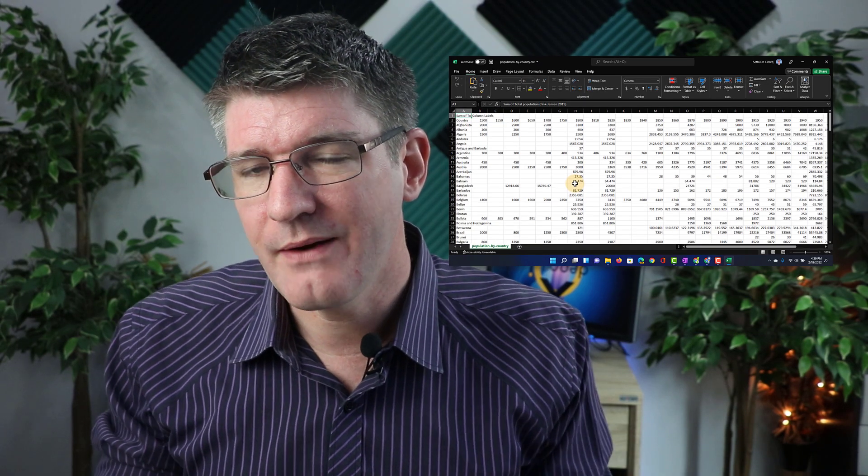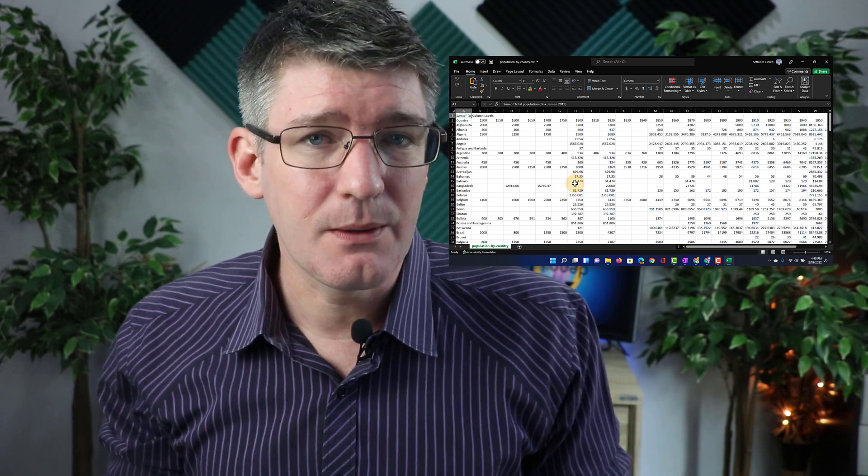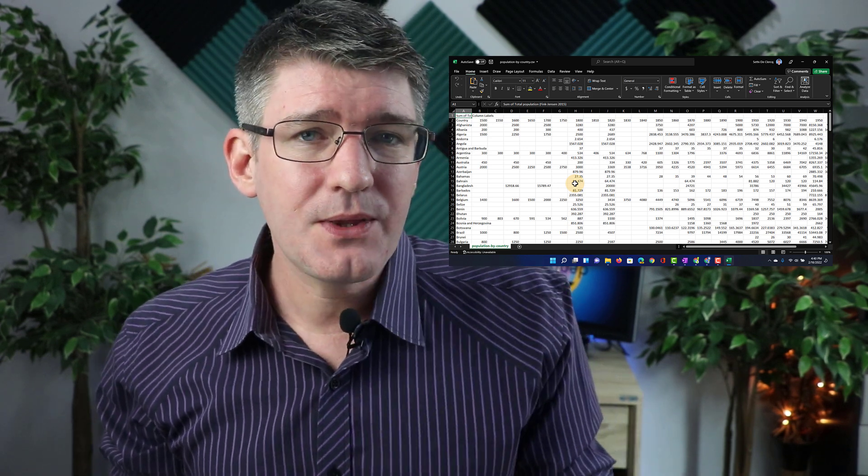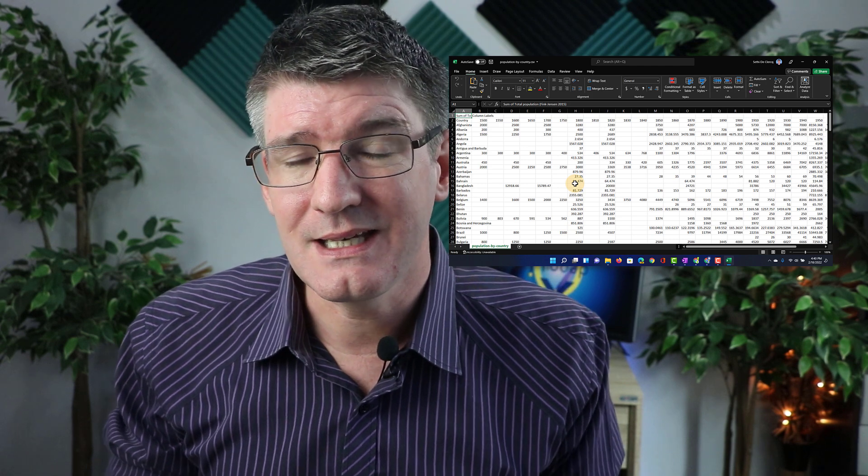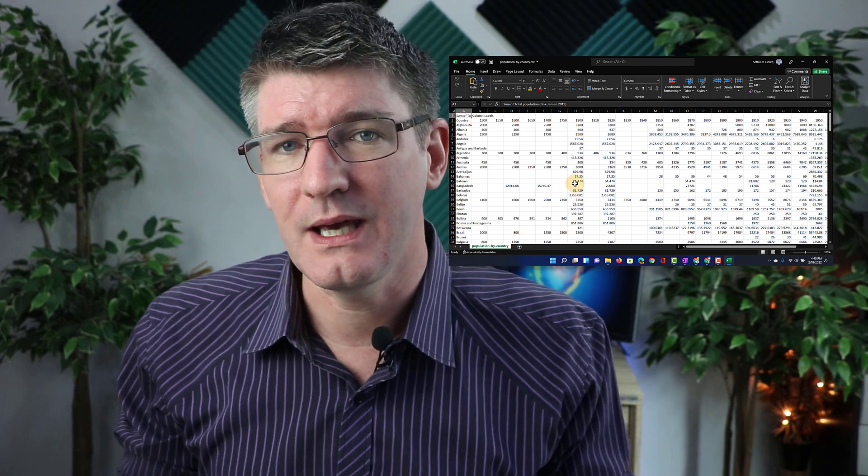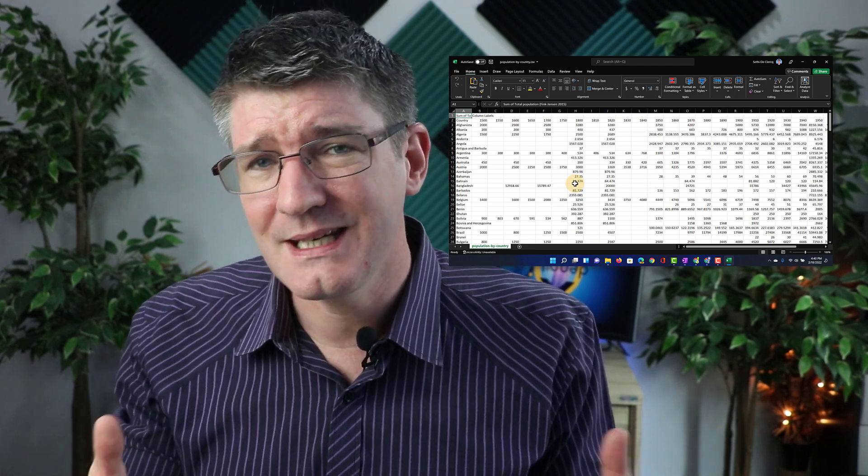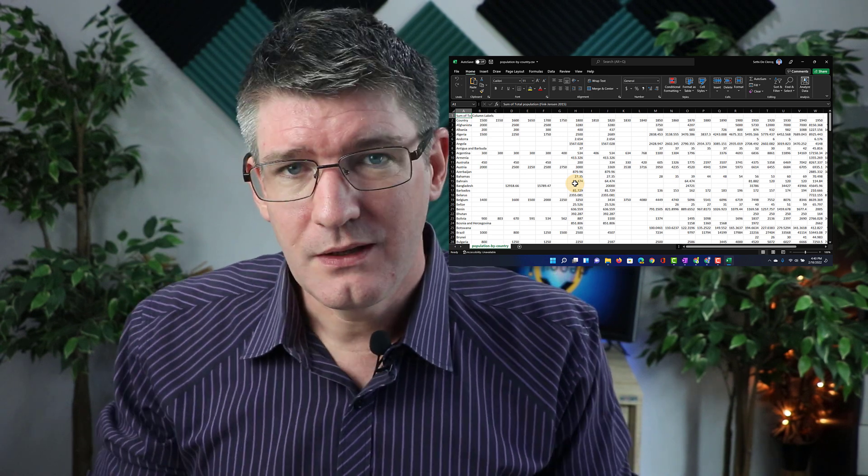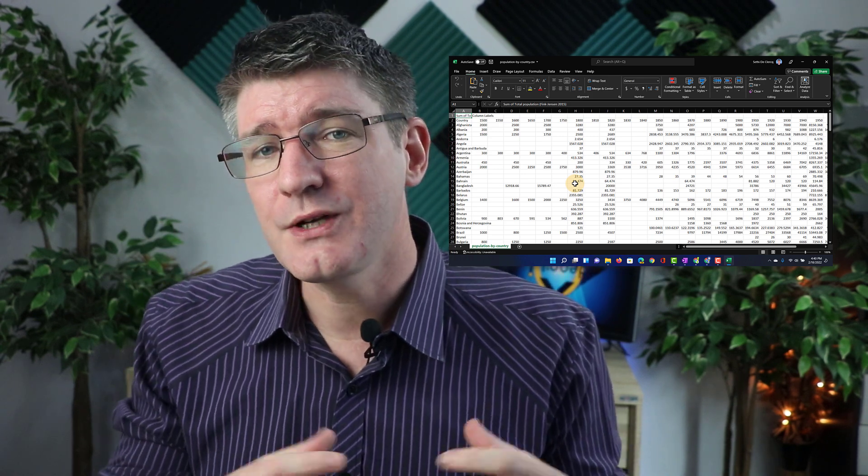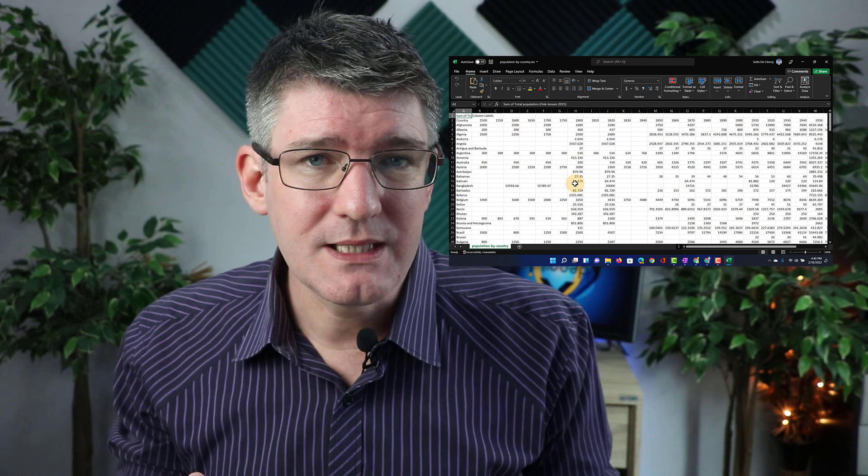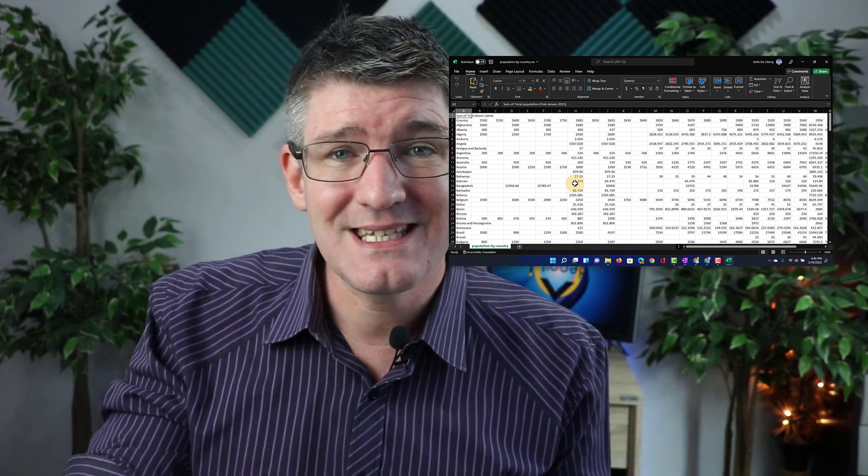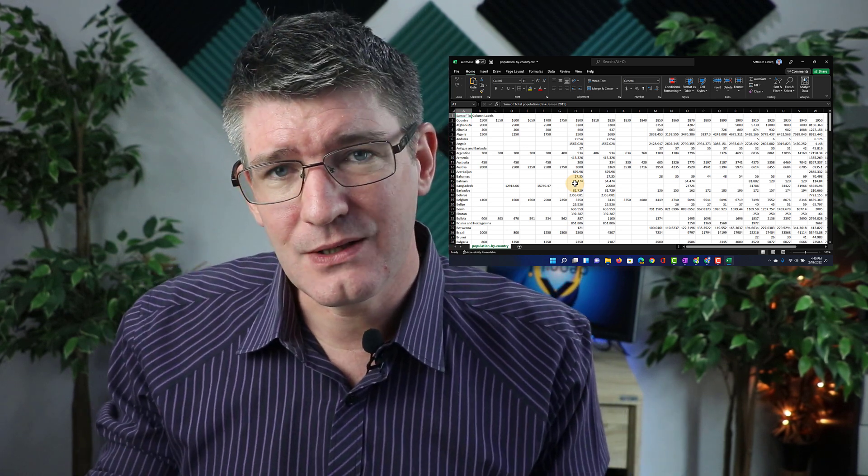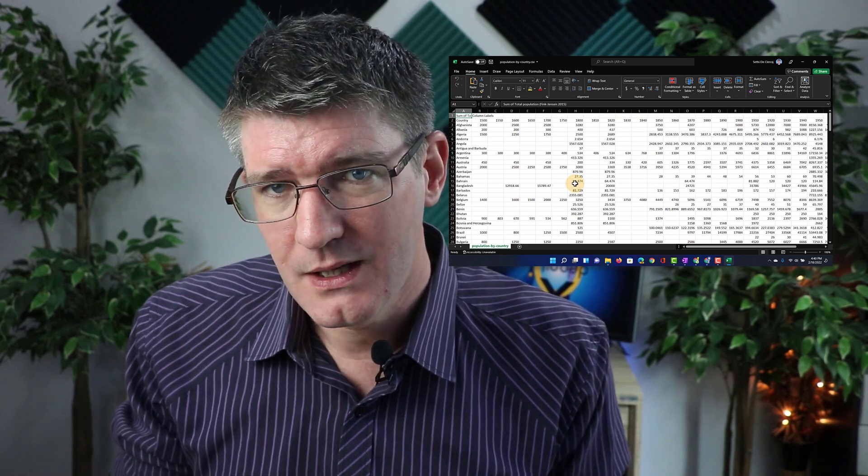Now the first step whenever working with data is to clean up your data. The main thing here will be to make sure that your data is presented in the correct way. If they are in a different format, say that you have rows of countries, you can always use a pivot table to change that data around.